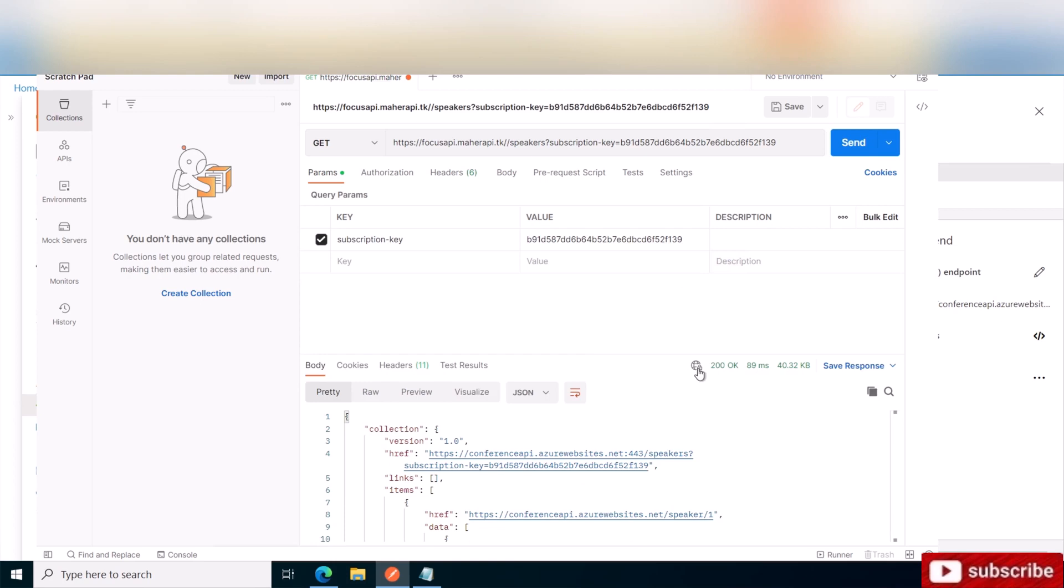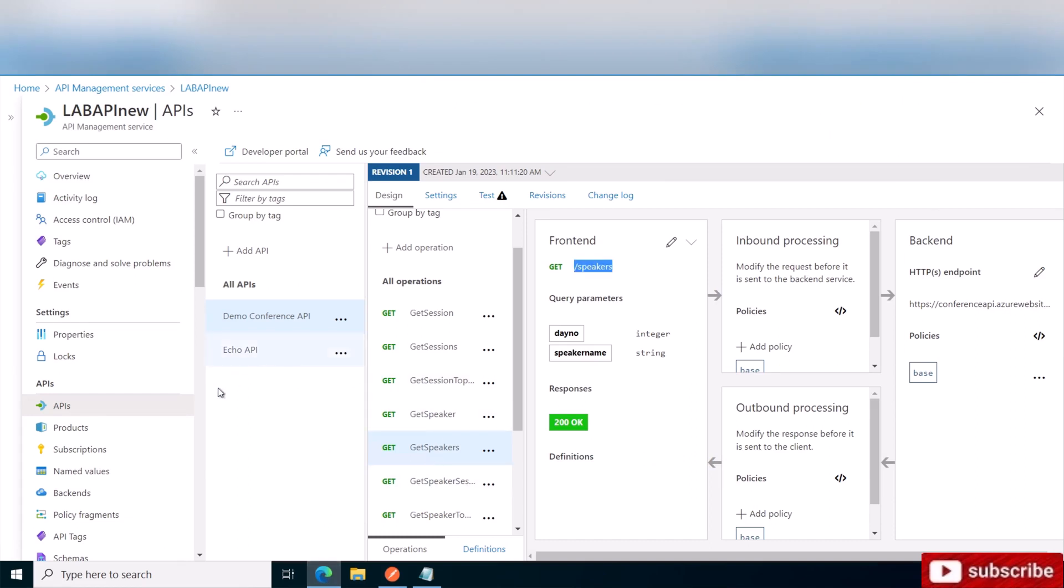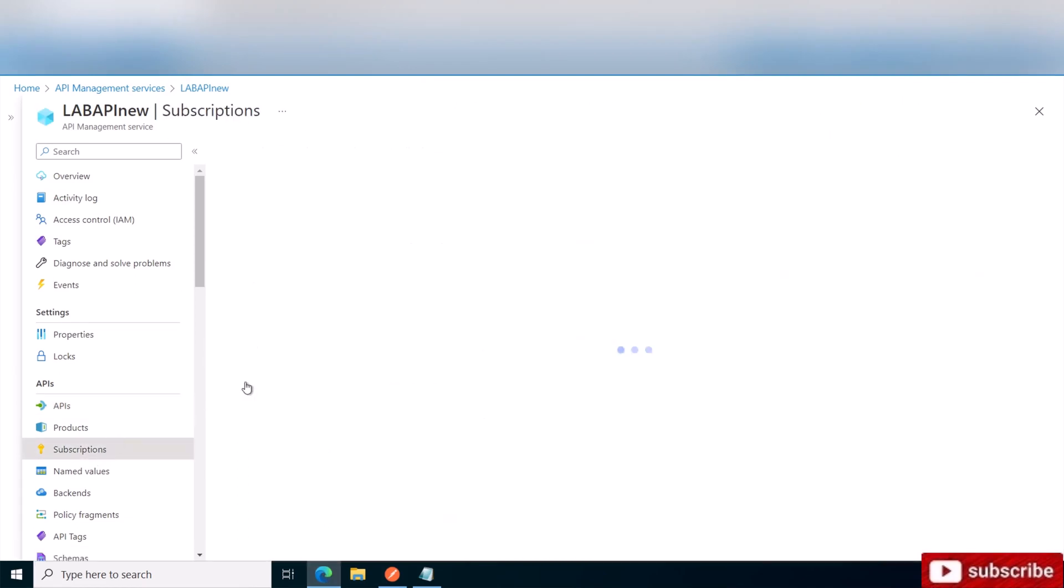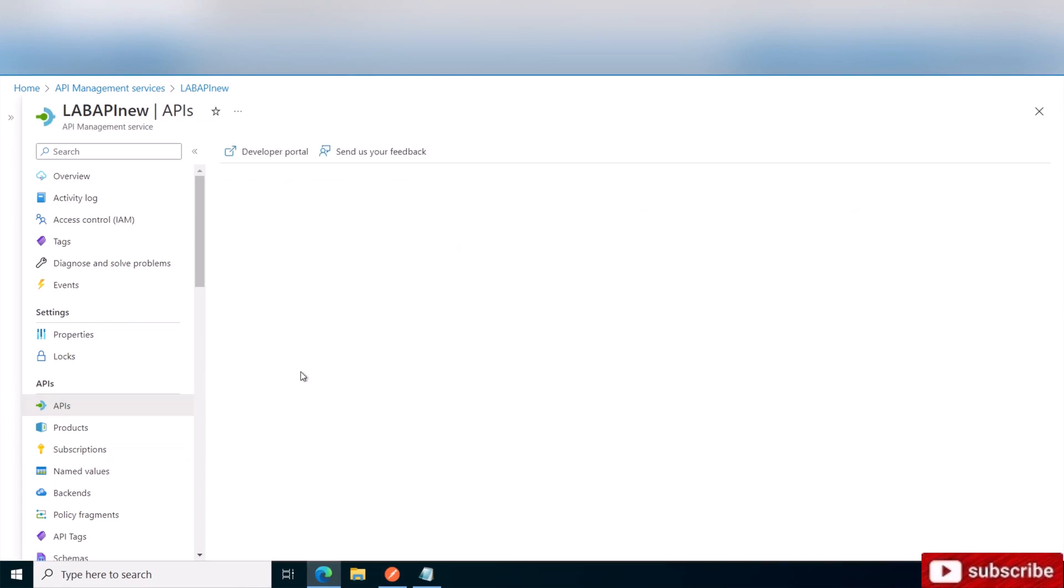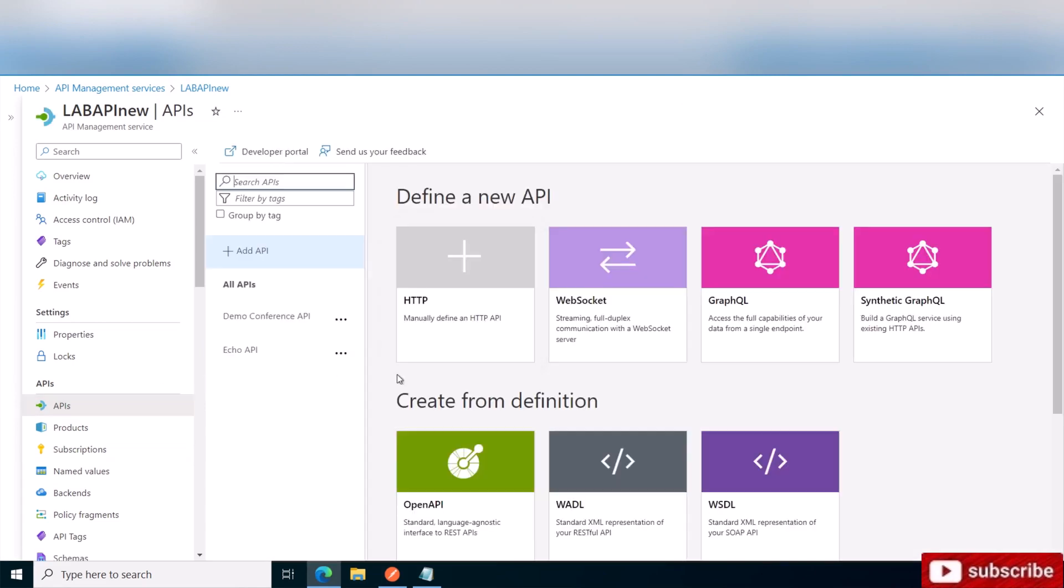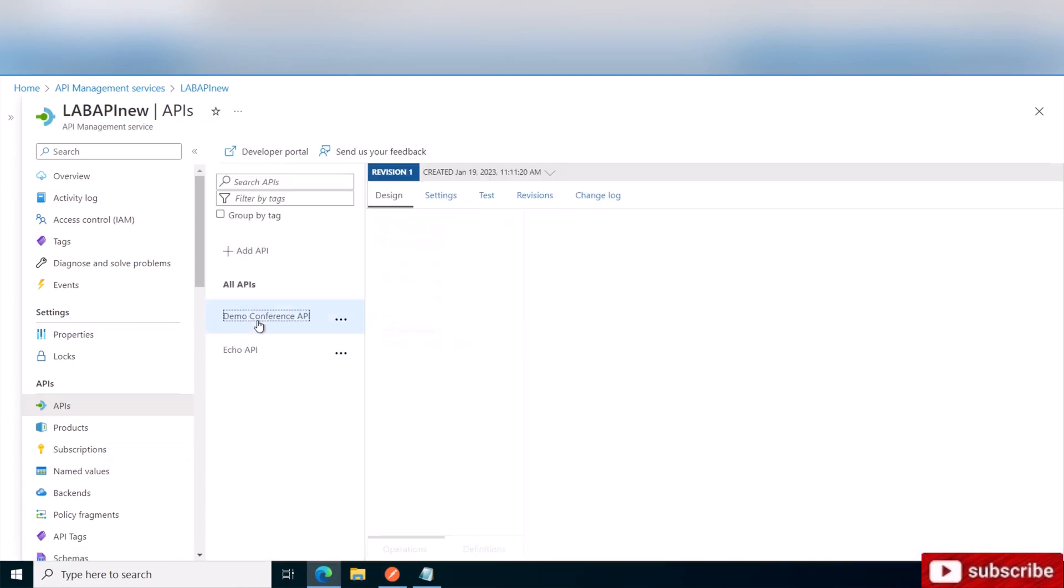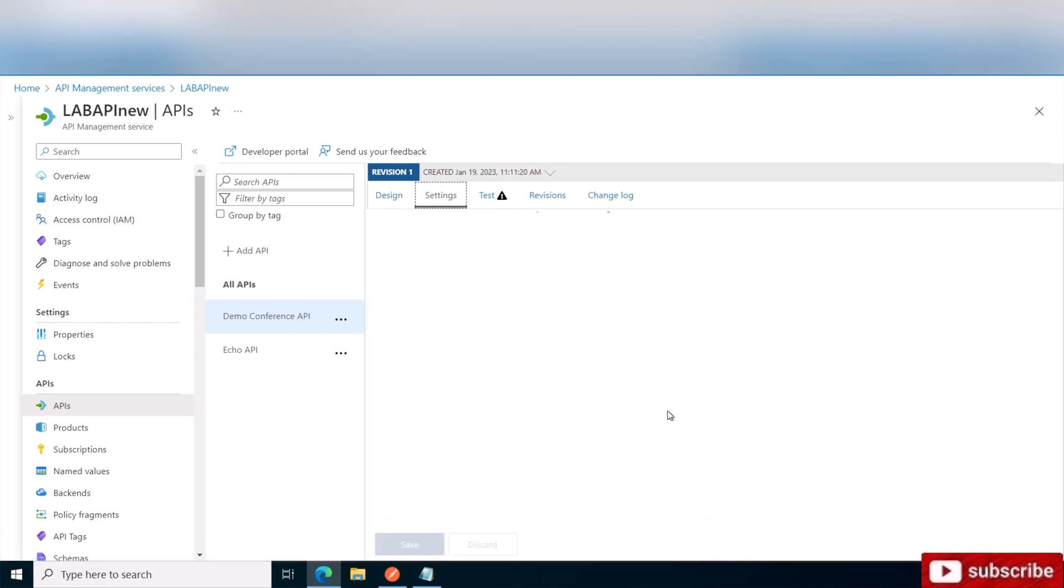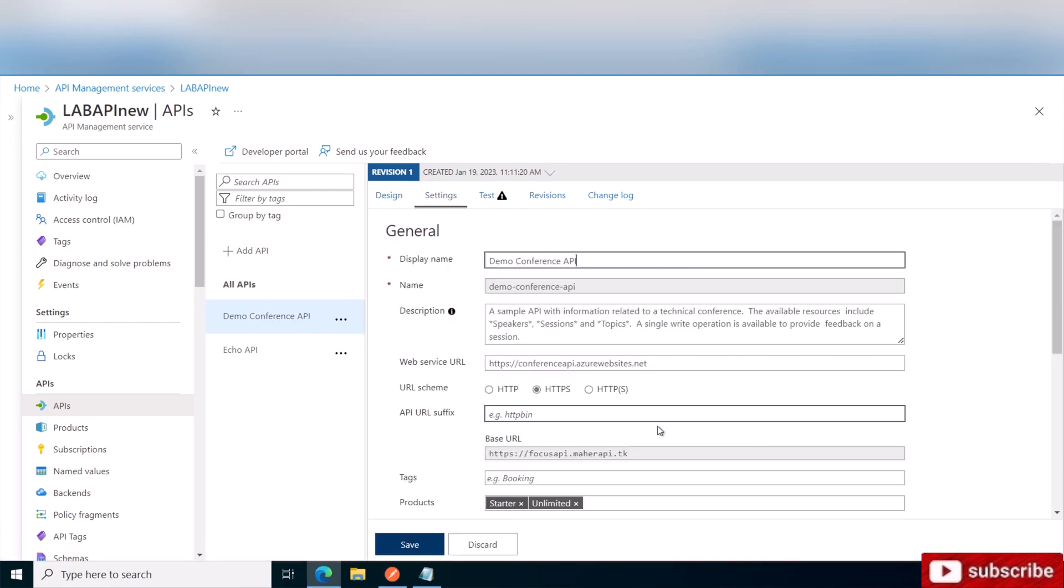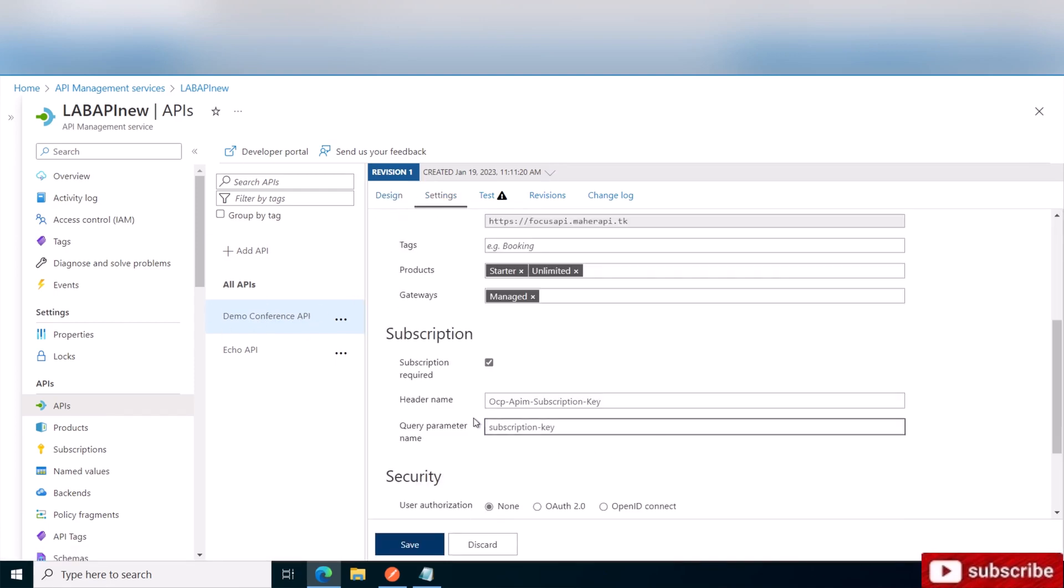And as you can see, it came back OK. Now if you want to do quick testing and you don't want to add the subscription key, you can simply go here to subscriptions. Of course, that's not in production, that's just for testing. So you come into the API, you go to settings, and then you just uncheck subscription required and save.